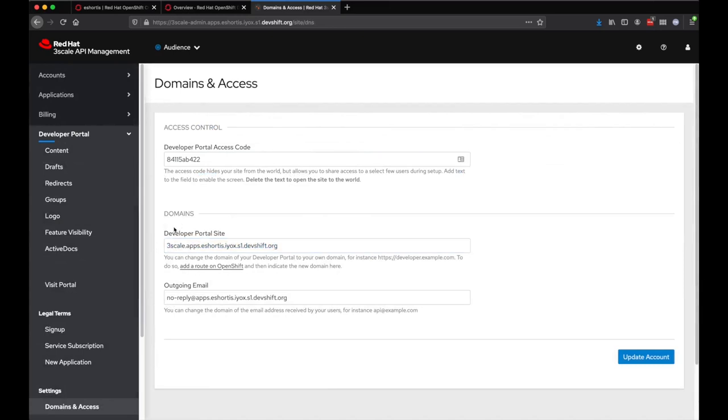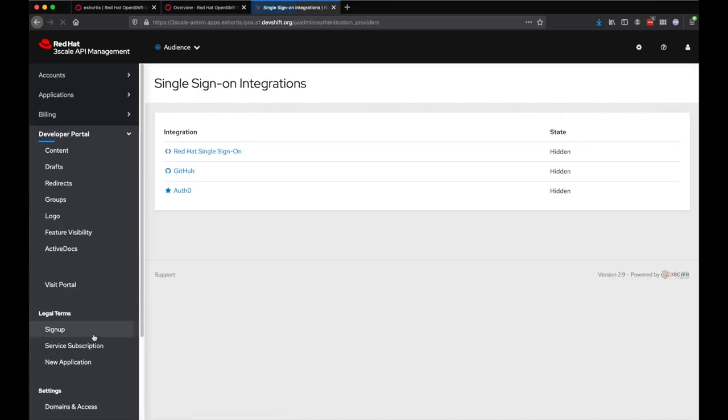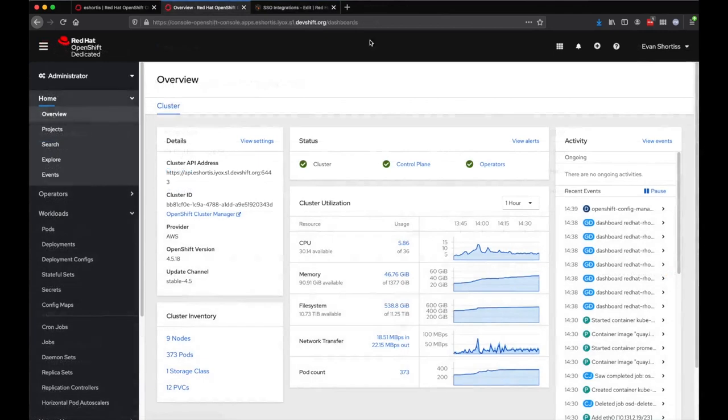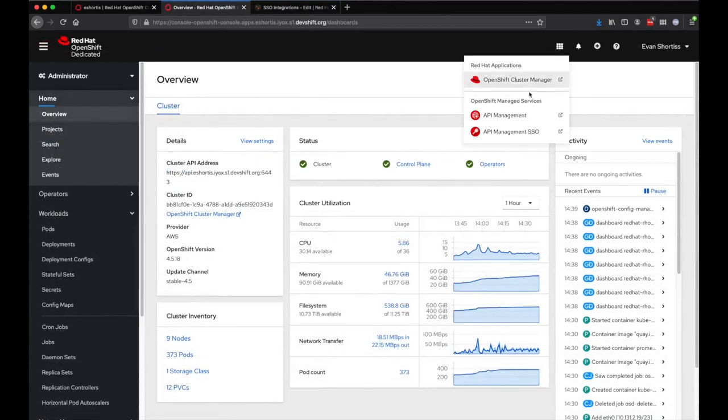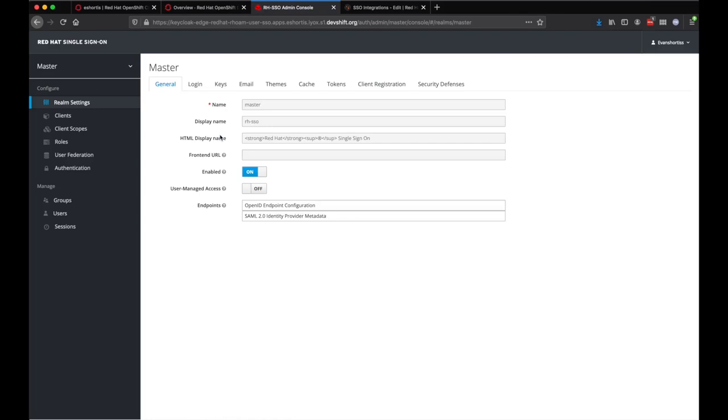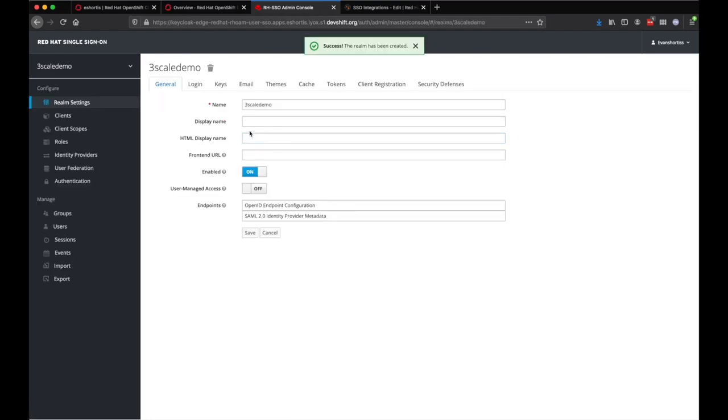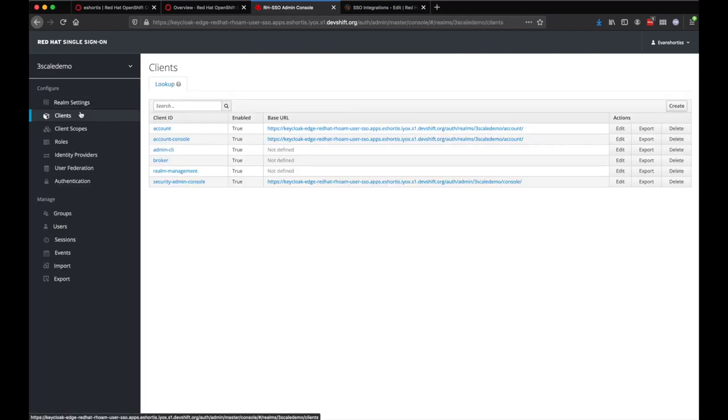Speaking of SSO integrations, this provides us with a nice segue to take a look at the Red Hat SSO instance provided with Roam. The SSO instance can be accessed via the OpenShift application launcher. Similar to the 3Scale API Management and OpenShift console itself, login occurs using the configured IDP on the cluster. The dedicated admin user can view and make some modifications in the master realm. You can see here that we're demonstrating how to create a new realm and also a client in the SSO portal.